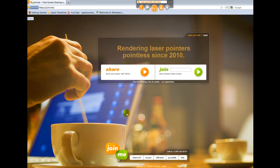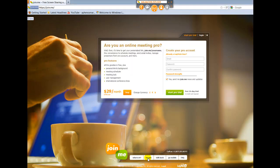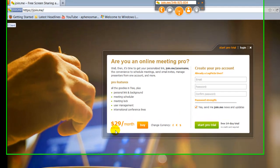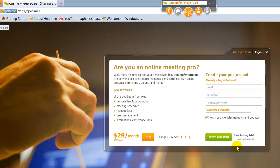The service on the paid version is $29 a month or $299 a year. And again, you could try that with a free 14-day trial — there's no credit card required.